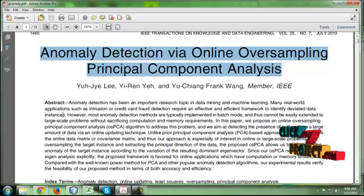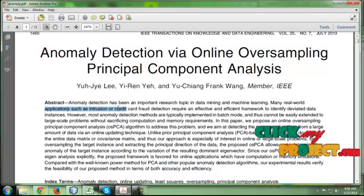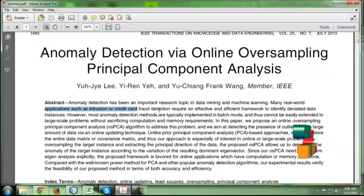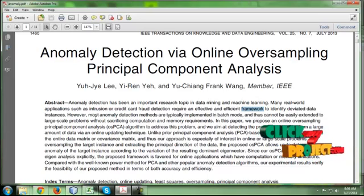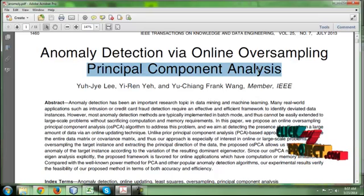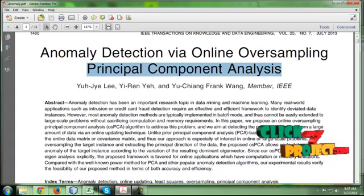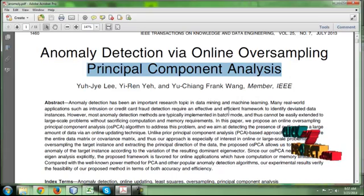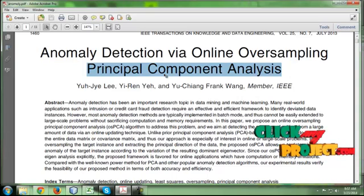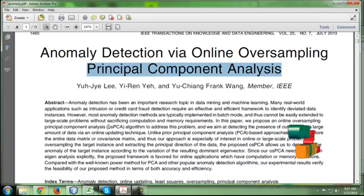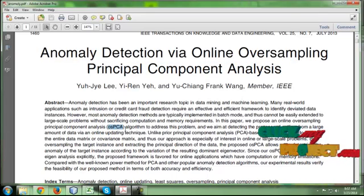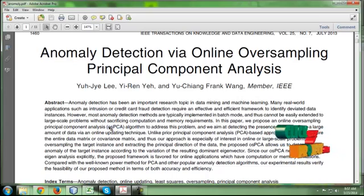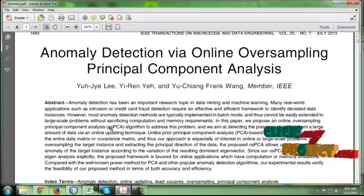In these real-world applications, such as intrusion or credit fraud detection, we require an effective and efficient framework to identify the anomalies. Previously, we used principal component analysis, called PCA. The PCA efficiently detects anomalies offline, which is the major drawback of PCA. For that purpose, we are going to use the OSPCA algorithm, which stands for Online Oversampling PCA.